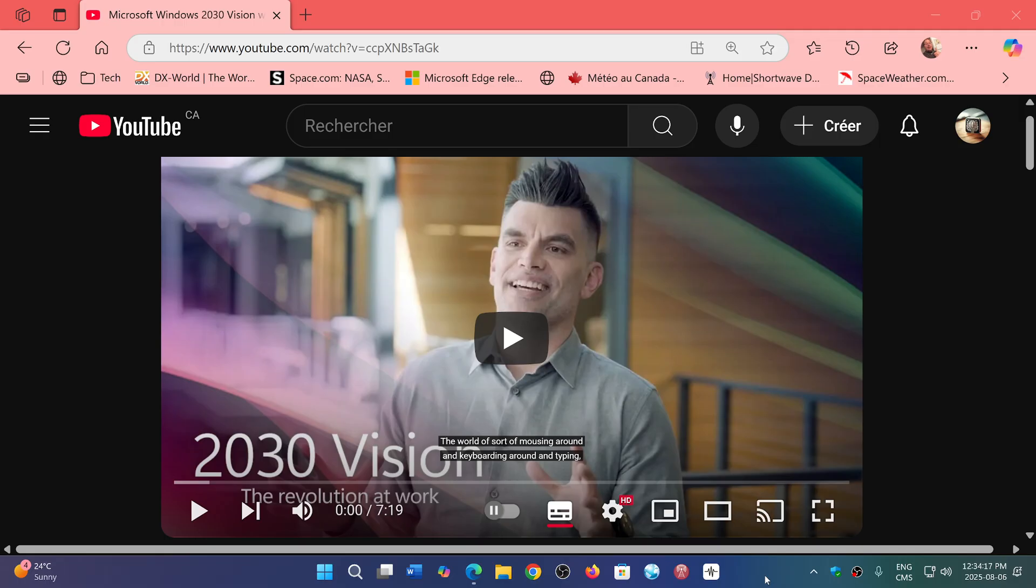where we should actually take notes sometimes. I wonder if I shouldn't take notes and say, remember that in 2030, you have to come back to this 2025 video and see if the vision's there. Were they right or not?